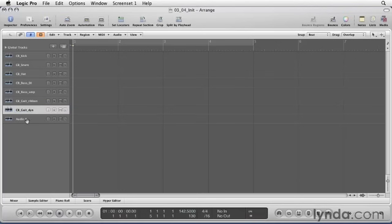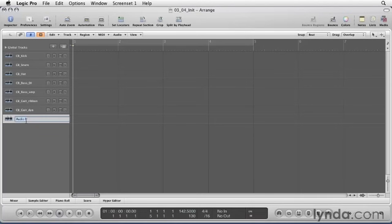The last is our vocal microphone. Let's go CB underscore VOCAL for vocal. Now that we have all the tracks named, we're ready to roll.